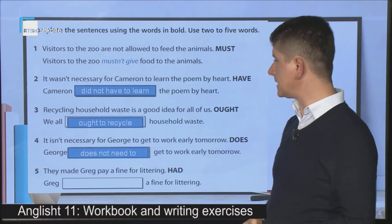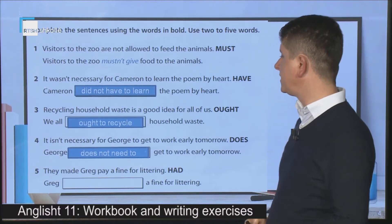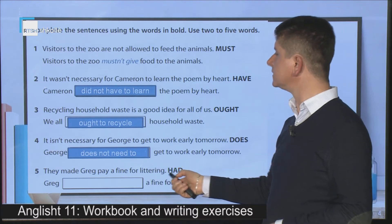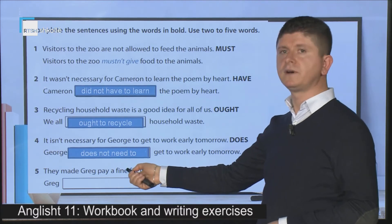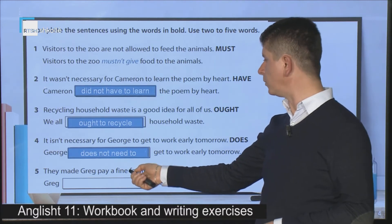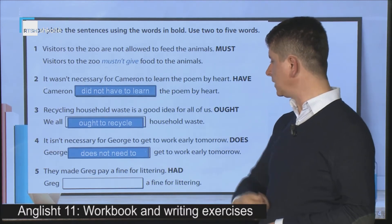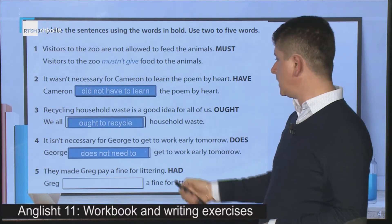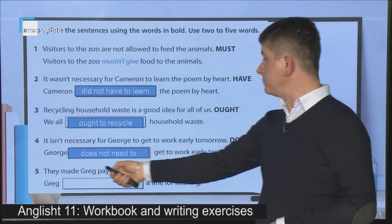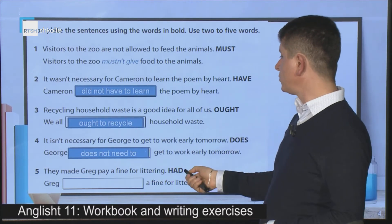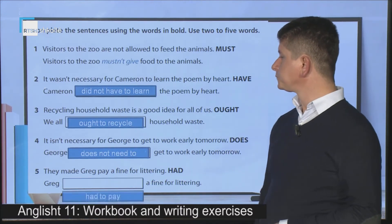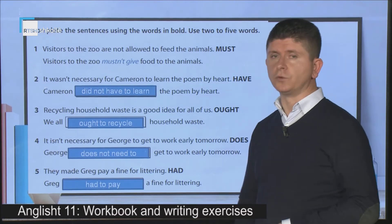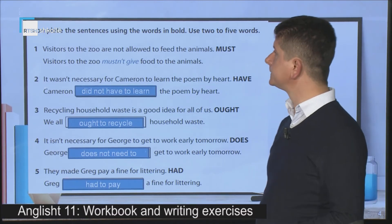The last example: 'They made Greg pay a fine for littering.' You know the word 'fine'? And 'littering' means throwing litter. Because they made him do it, we say: 'He had to pay a fine for littering.'